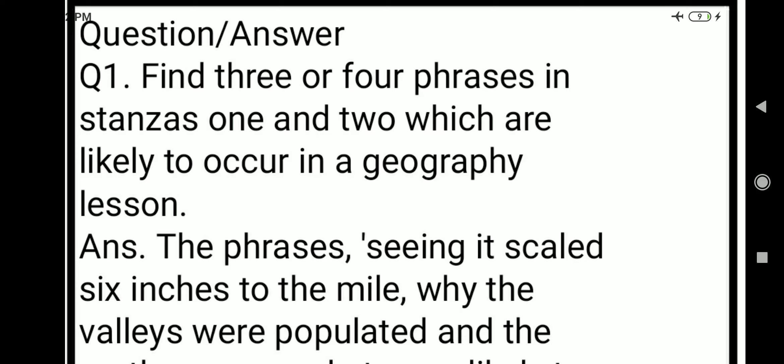Hello everyone. In this video I am going to explain the question and answer of your poem, The Geography Lesson.